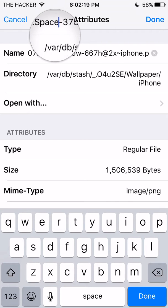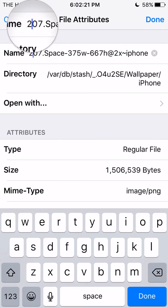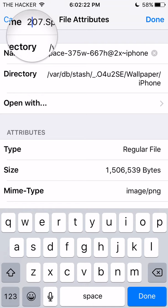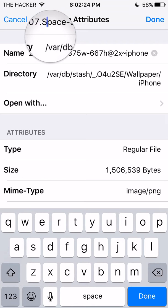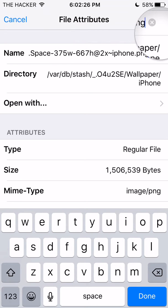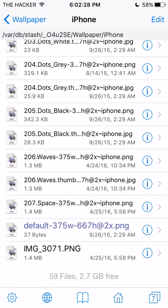You can name the wallpaper whatever you want — it's just to identify it. Don't forget to add the correct number right after the latest one you have. Click Done. Make sure it's a PNG file, because if it's not a PNG file, it's not going to work.